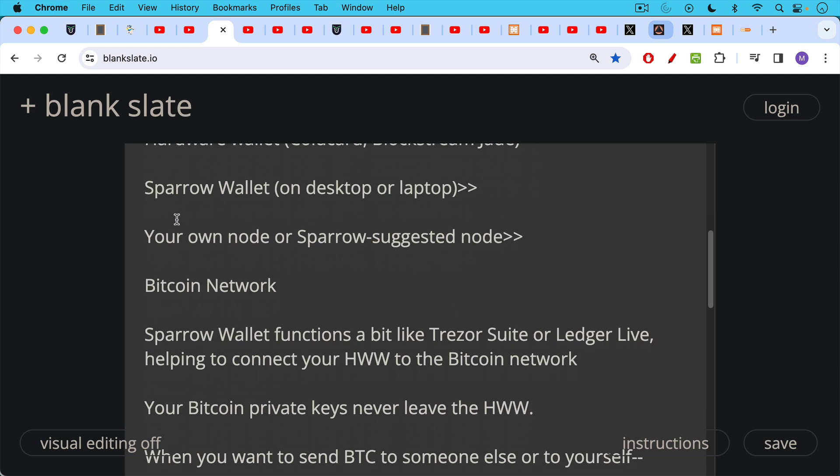So basically it goes hardware wallet to Sparrow wallet to node to Bitcoin network. In this case, the Sparrow wallet is functioning a little bit like Trezor Suite or Ledger Live, helping to connect your hardware wallet to the Bitcoin network. This is a much better solution because you are using a hardware wallet made by one company than you're using Sparrow, which is made by a different individual. And so they would have to collude, for example, to take your Bitcoin.